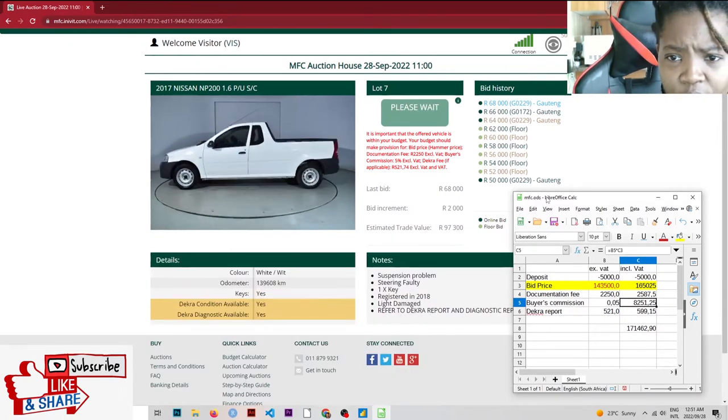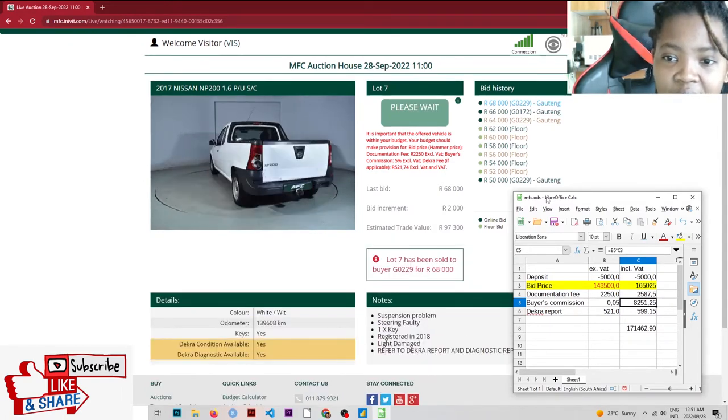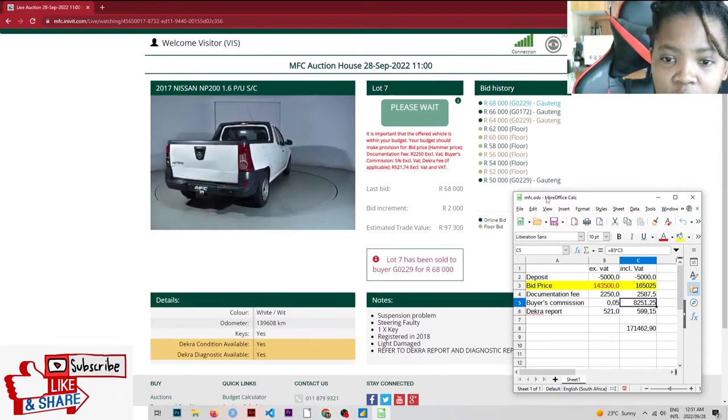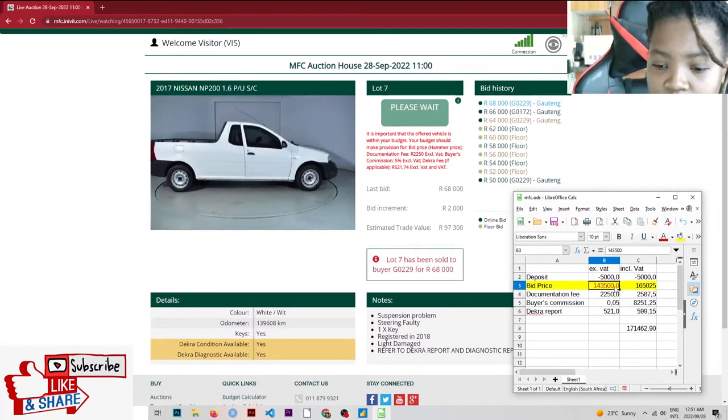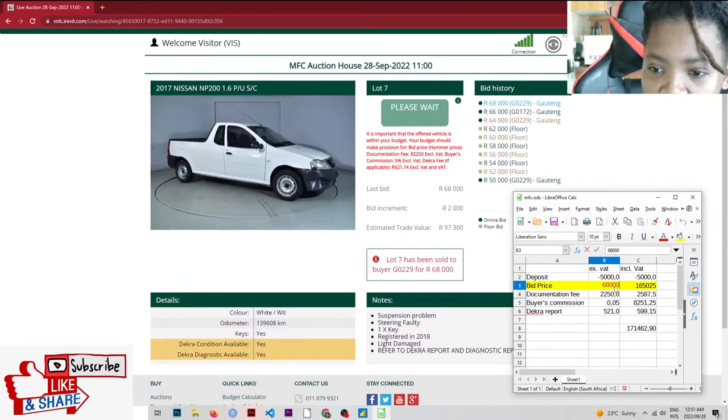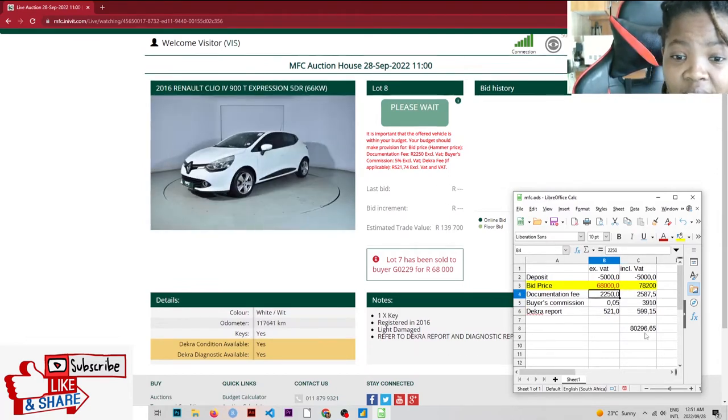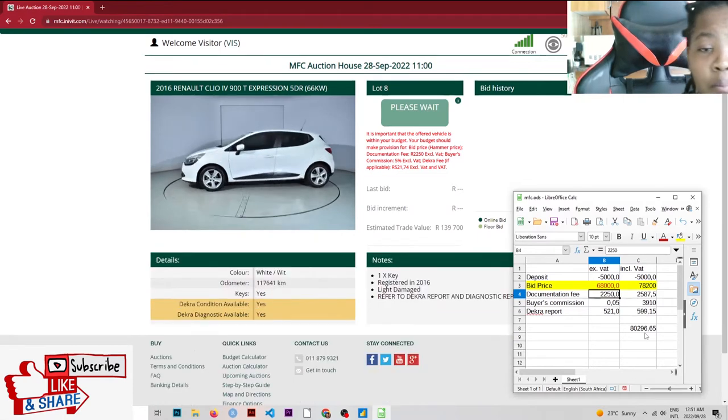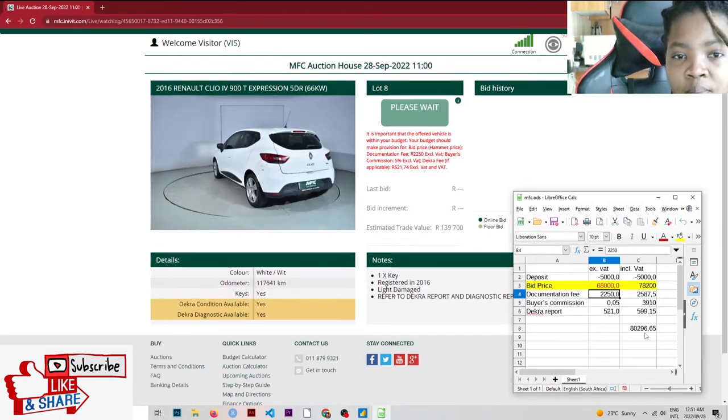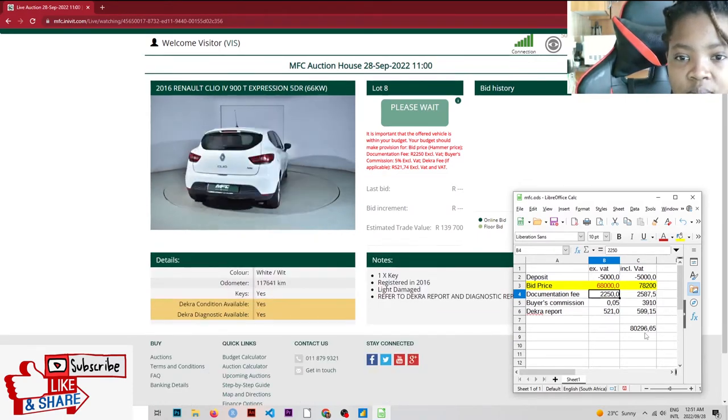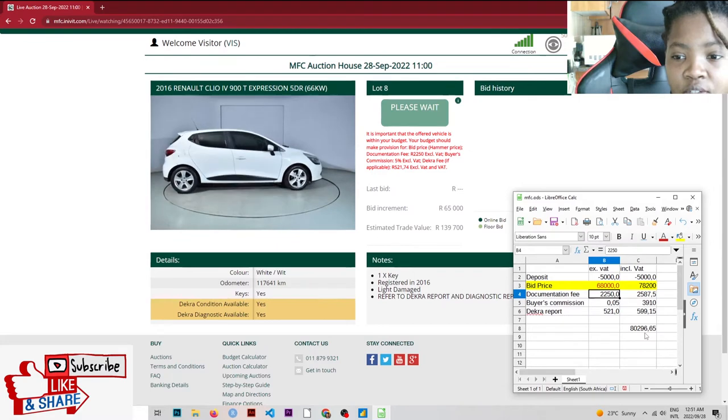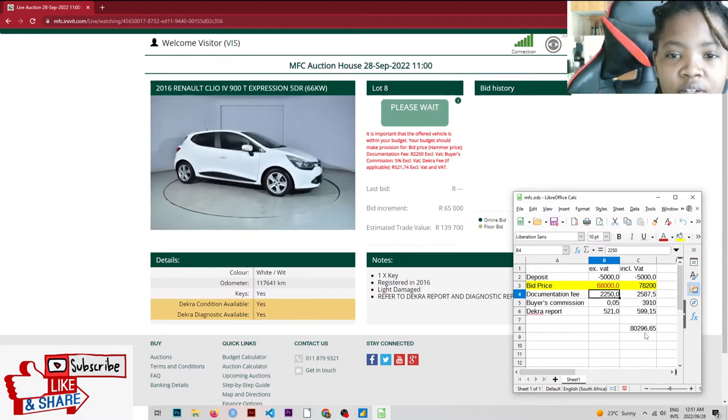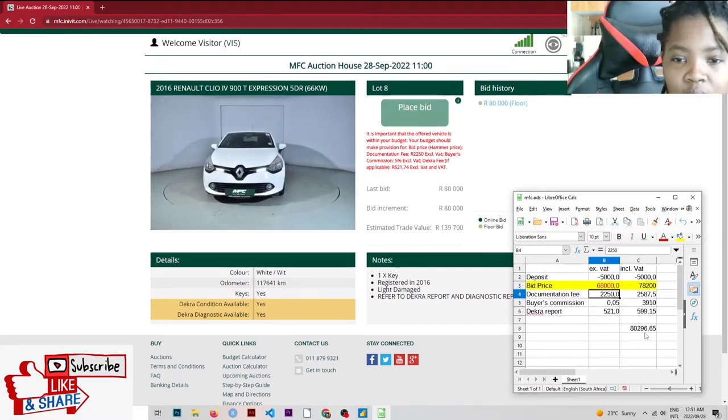Like we discussed yesterday, remember? They're at $68,000 now. It's been sold for $68,000. They're actually going to be paying $80,000.